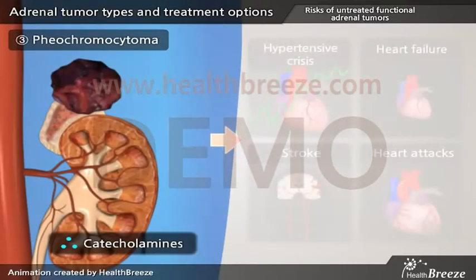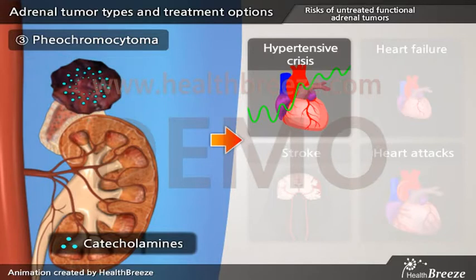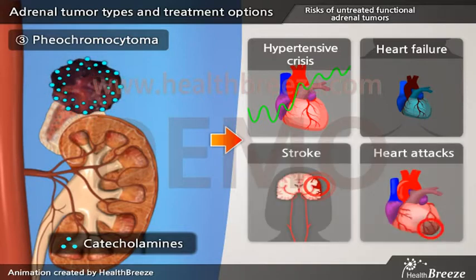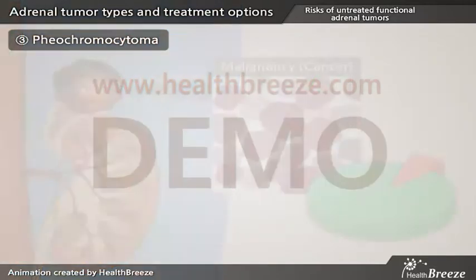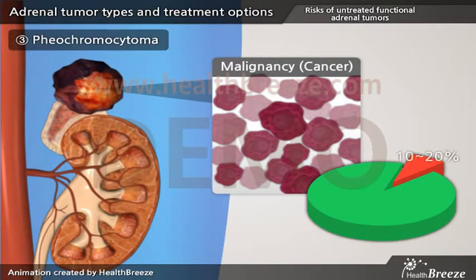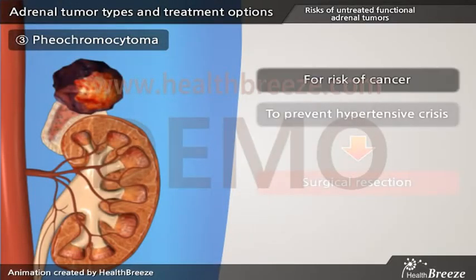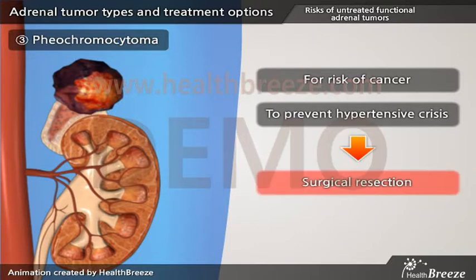Excessive catecholamines from pheochromocytoma can lead to life-threatening hypertensive crisis, as well as heart failure and other cardiovascular diseases including strokes and heart attacks. Furthermore, about 10–20% of pheochromocytomas harbor malignancy. Therefore, for risk of cancer and to prevent hypertensive crisis, it is very important to have surgical resection of pheochromocytoma.